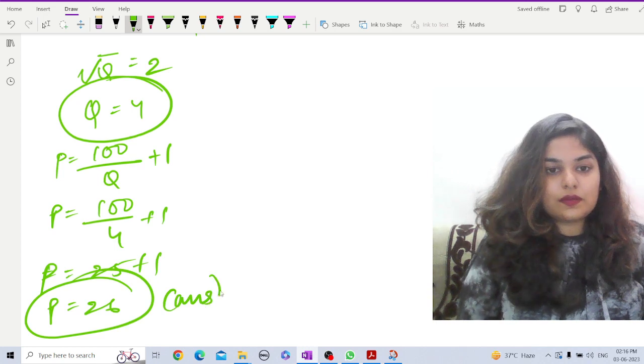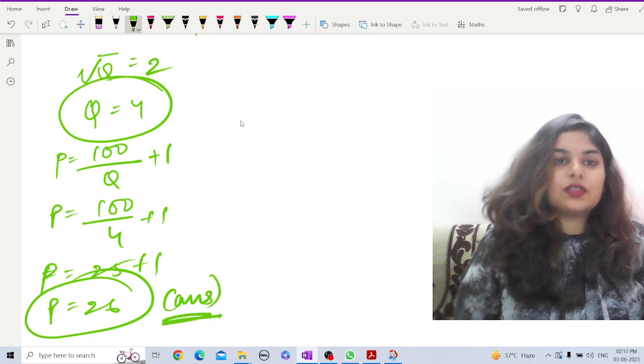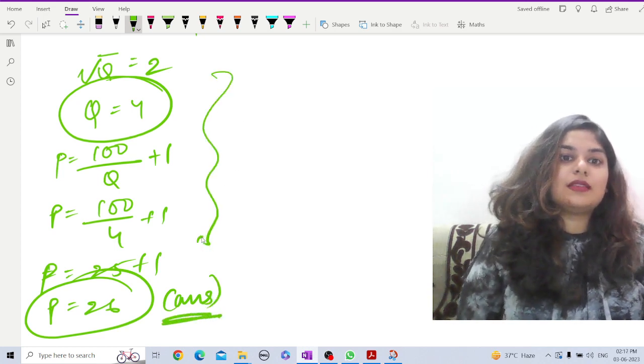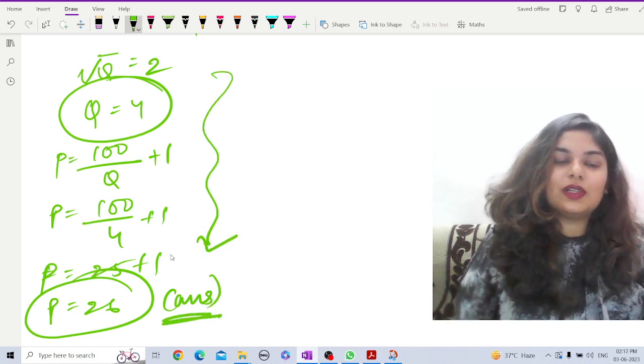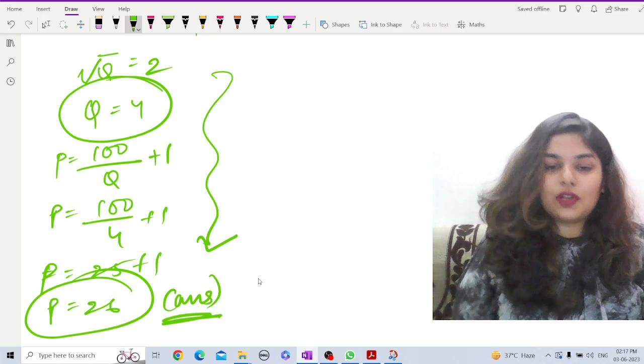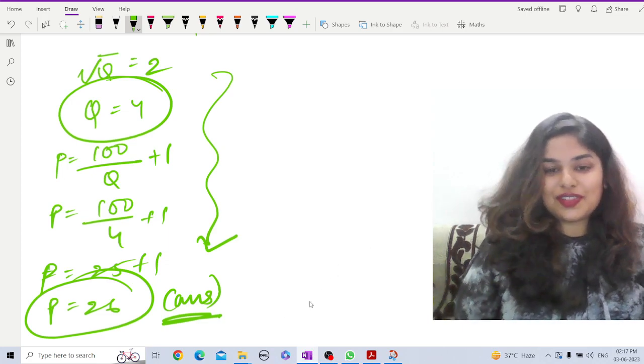So p = 26 should be the answer according to our pattern of solving these types of questions.